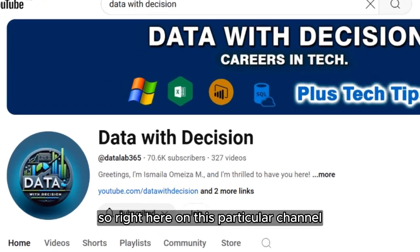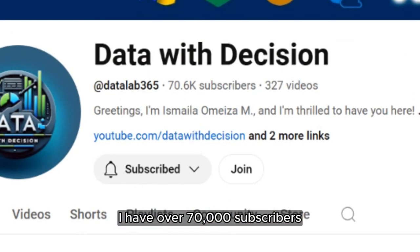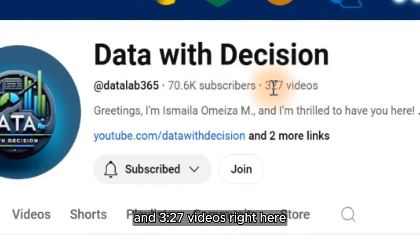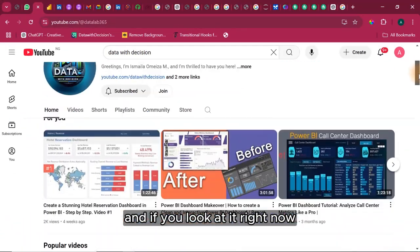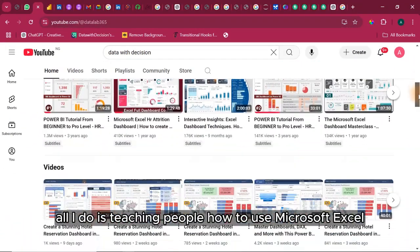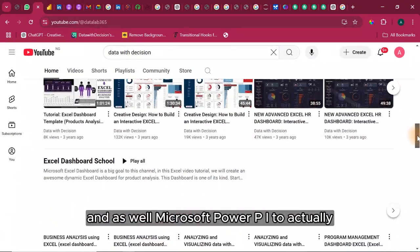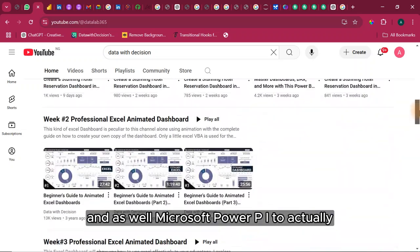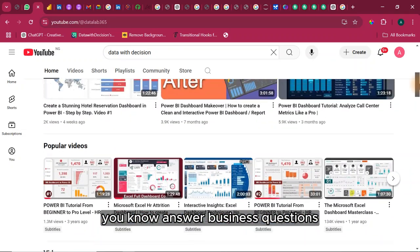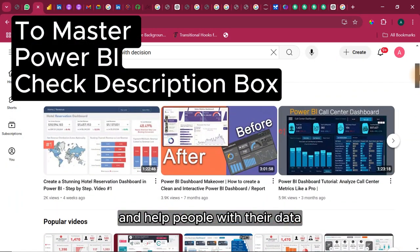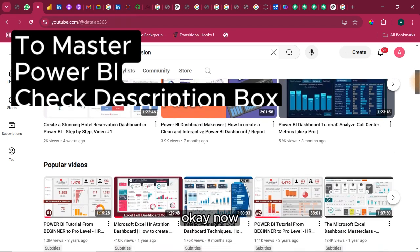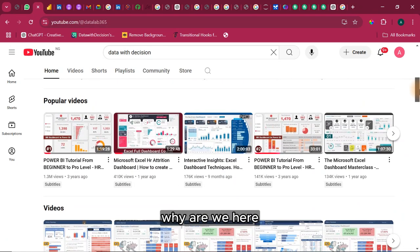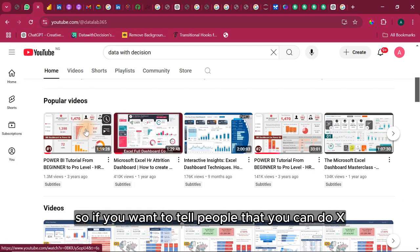Right here on this particular channel, I have over 70,000 subscribers and 327 videos. If you look at it now, all I do is teaching people how to use Microsoft Excel and as well Microsoft Power BI to actually answer business questions and help people with their data, either business or non-business, whatever. Why are we here and what am I trying to preach?